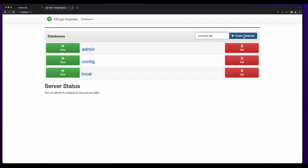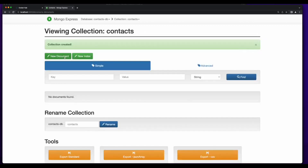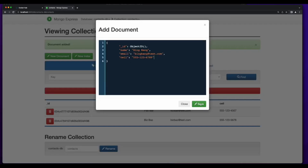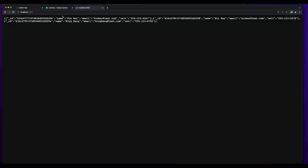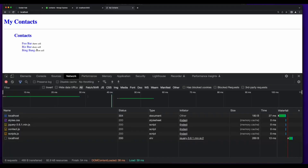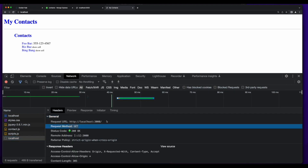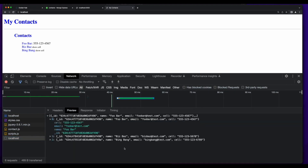I'll jump into Mongo Express and create the database, then the collection, and add the documents — and we see them here. Now I'll jump into a new tab, hit localhost 3000, and we see we have our data. Finally, I'll launch a new tab and jump into the front end. We see our list of contacts from localhost, which was a GET request to 3000, and the response has our data.